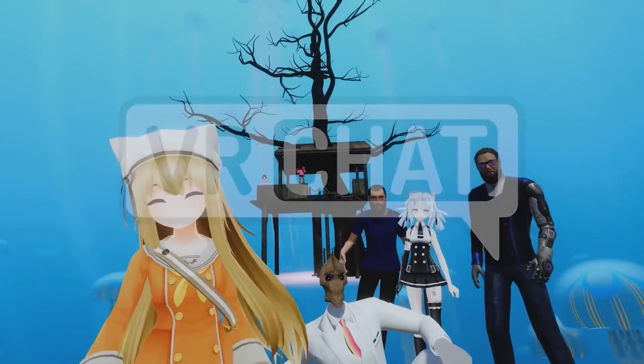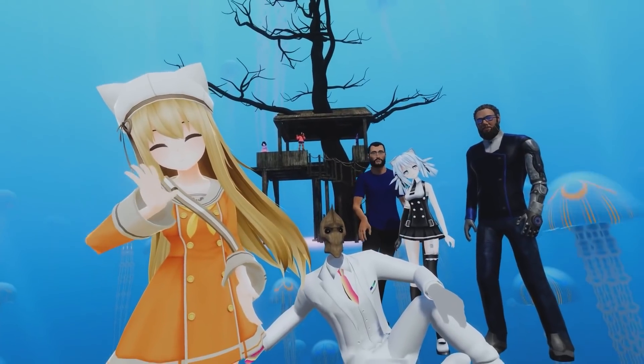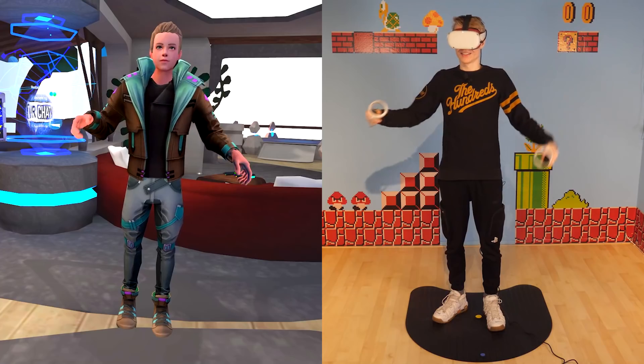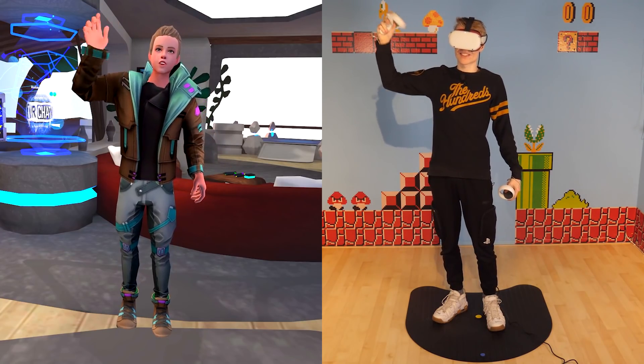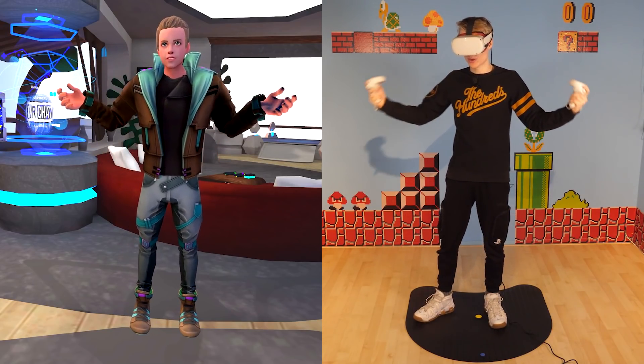Hey, what's up folks! Today I'm going to show you how you can create your very own VRChat avatar. All it's going to take is one selfie, and then you'll have a Ready Player One-esque avatar that looks just like you. It's going to be next level, so I hope this is going to be useful. With that being said, let's jump right in and I'll demonstrate how this all works.